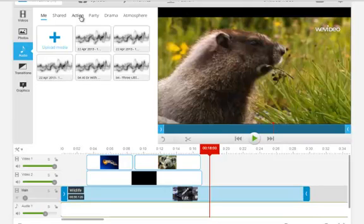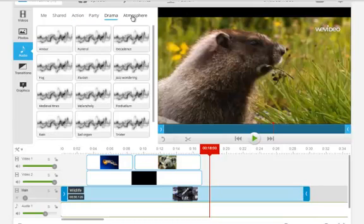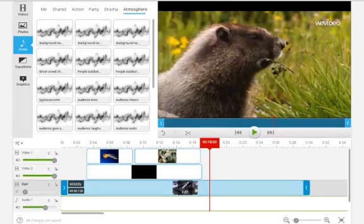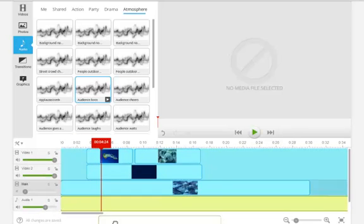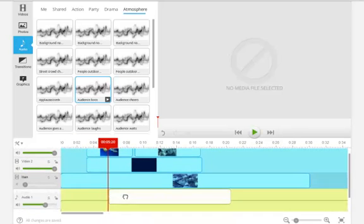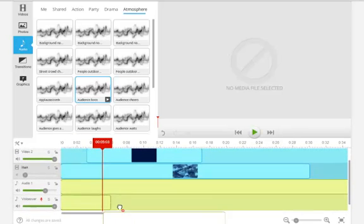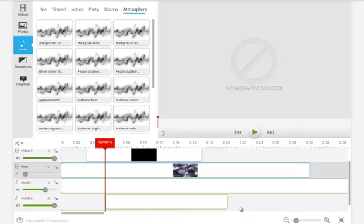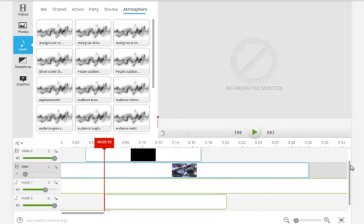They also have some different stock footage or stock audio, like action, party, drama, atmosphere, different things you can add to a video. So this particular one has audience booing, so I can come down here and add it to one of my audio tracks. And you see if I kind of hover between, it'll actually create another audio track, so I have a couple layers of audio here.